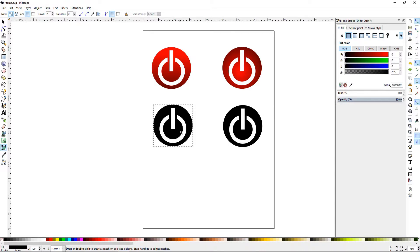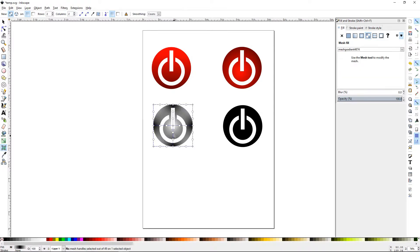So once your object is selected, go ahead and create a mesh gradient. This is the standard one you would basically use most of the time. It'll come out at the size of your bounding box and you just need to apply it by double clicking on the selected object, and there you go.